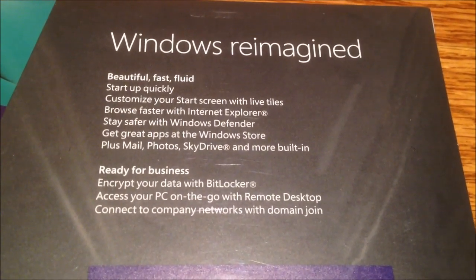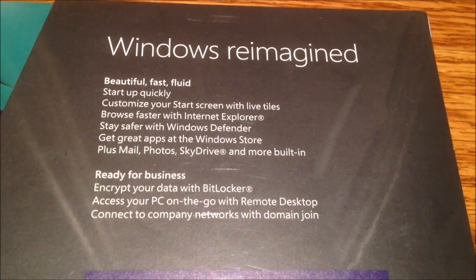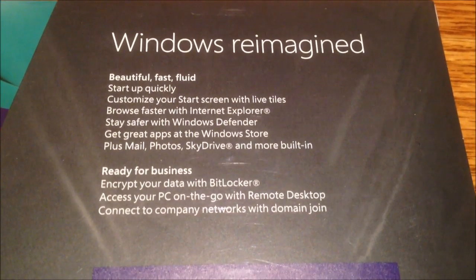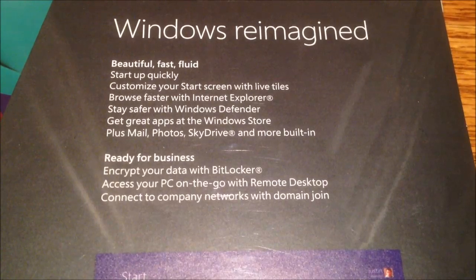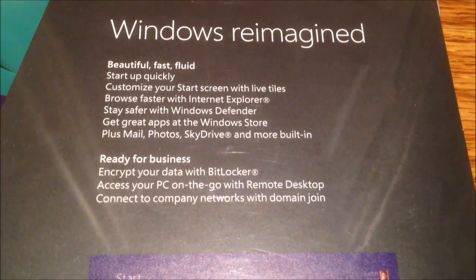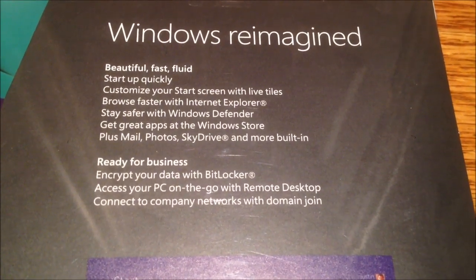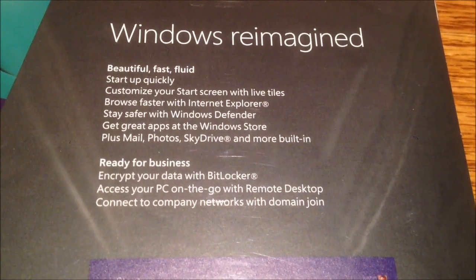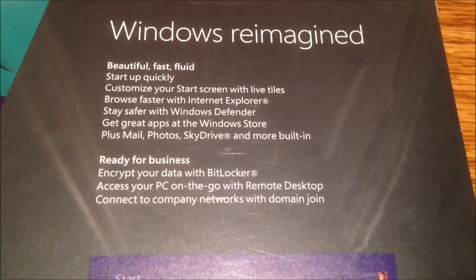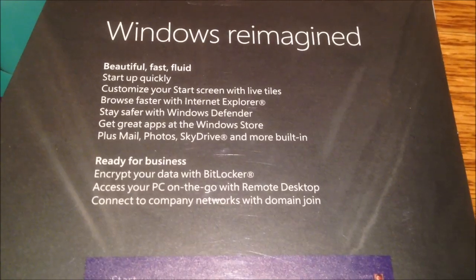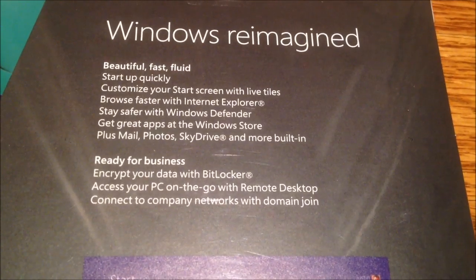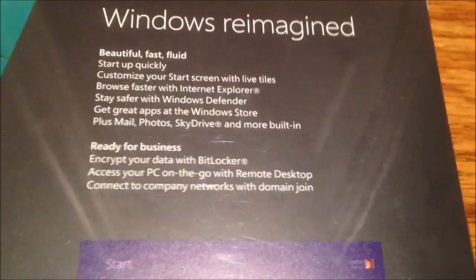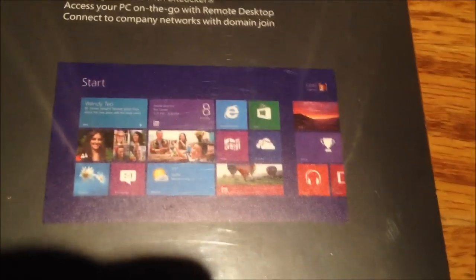Get great apps in the Windows Store. That's the main reason I got this. I kind of want to monitor the Windows Store a little bit. And I need it for IT work as well. Mail, photos, and SkyDrive and more built in. Ready for business. Encrypt your data with BitLocker. Access your PC on the go with Remote Desktop. Connect to company networks with domain join. And of course, there's the start screen in Windows 8.